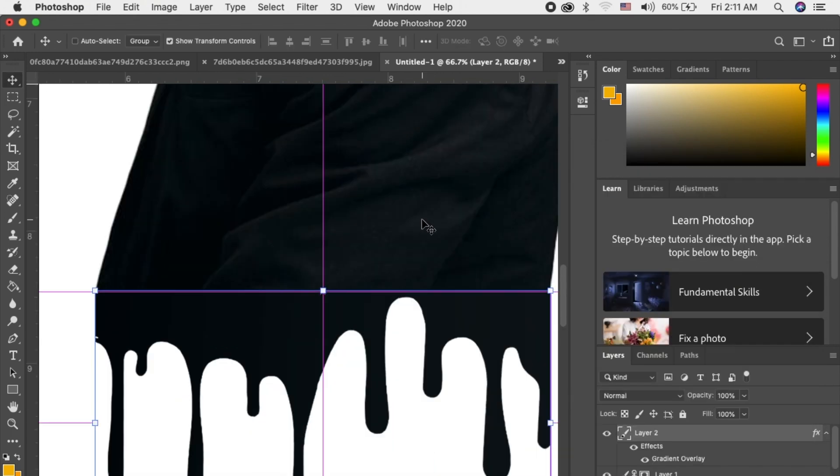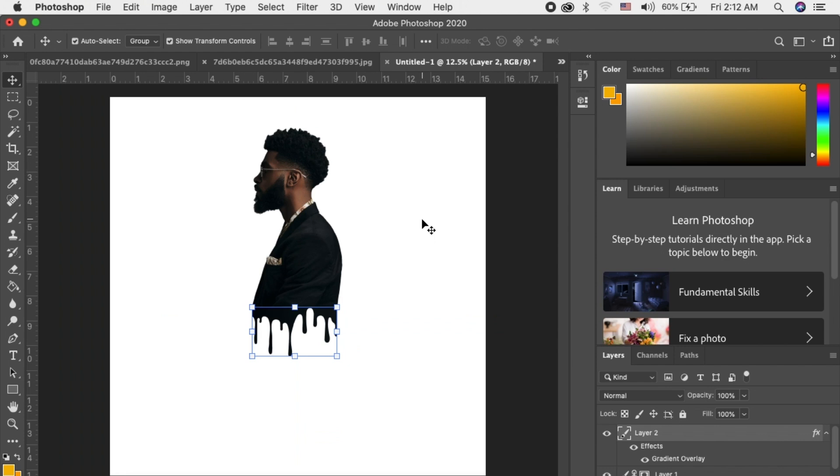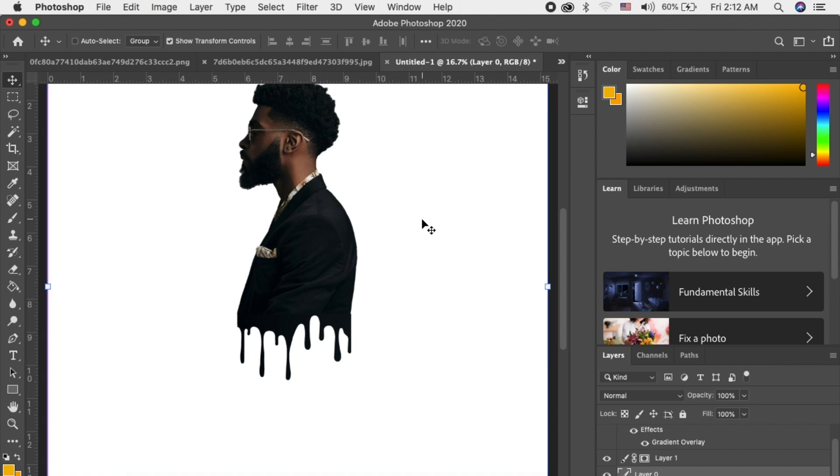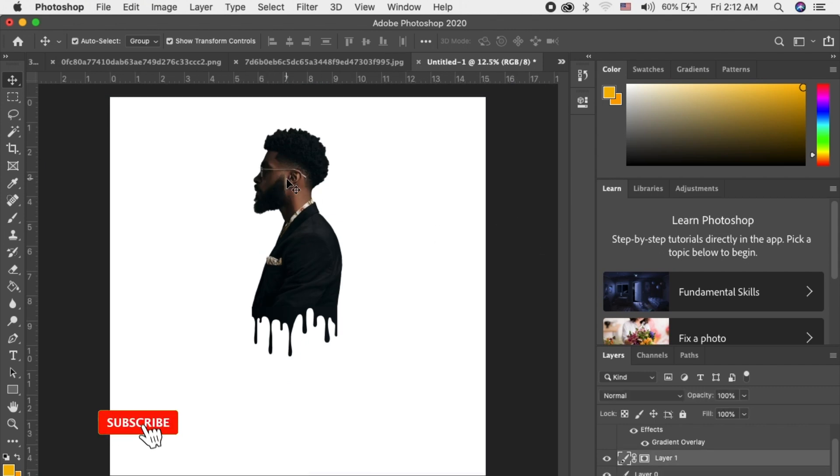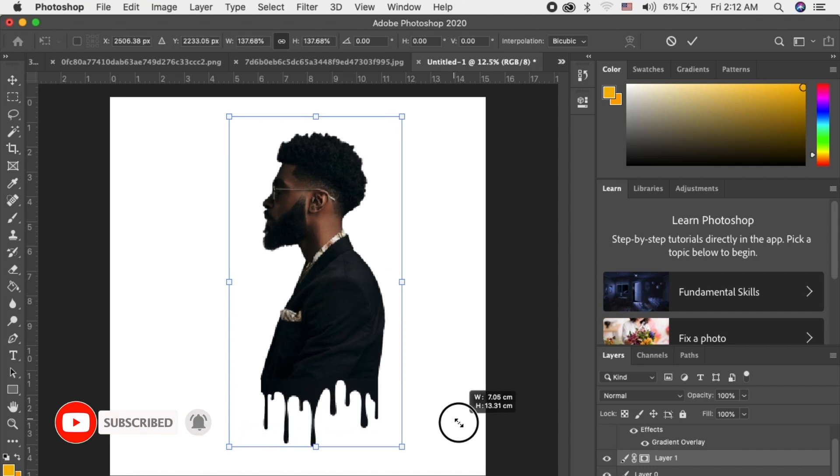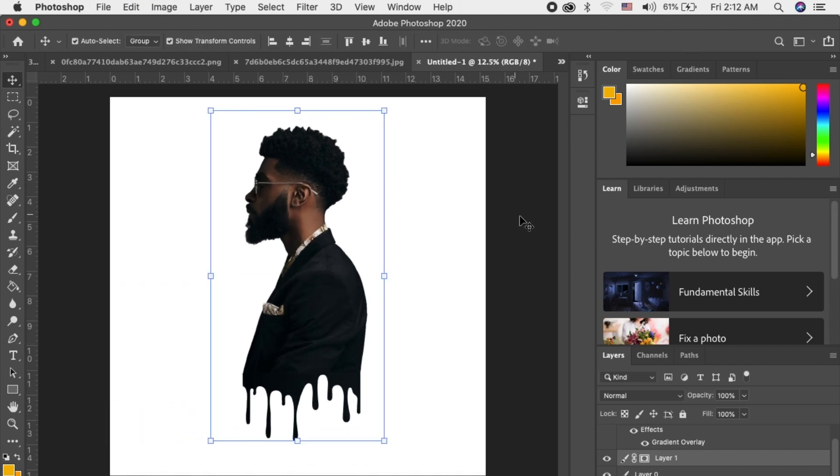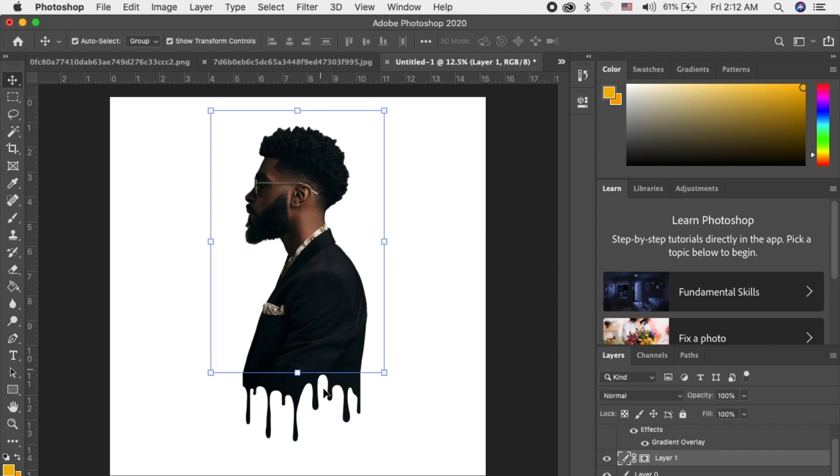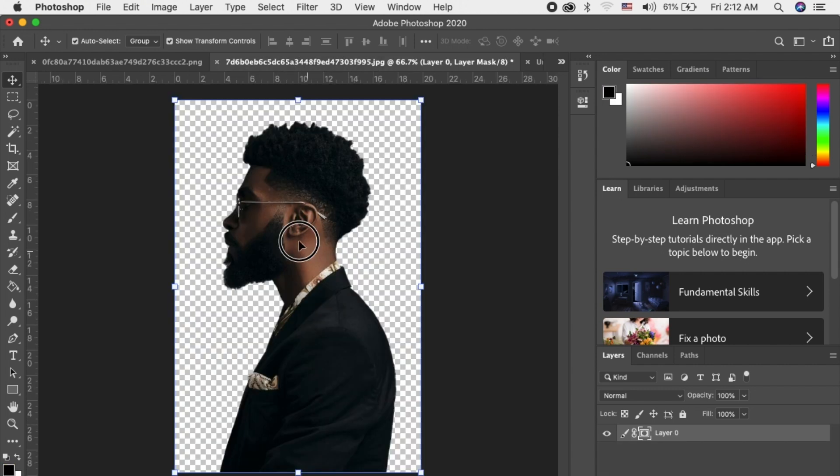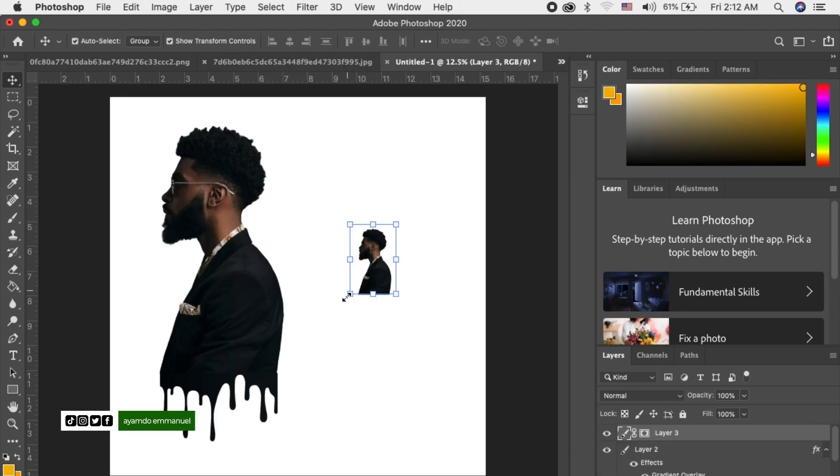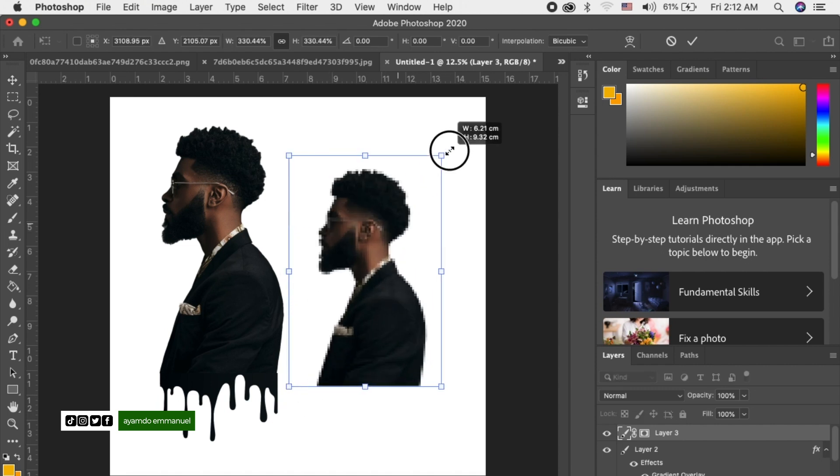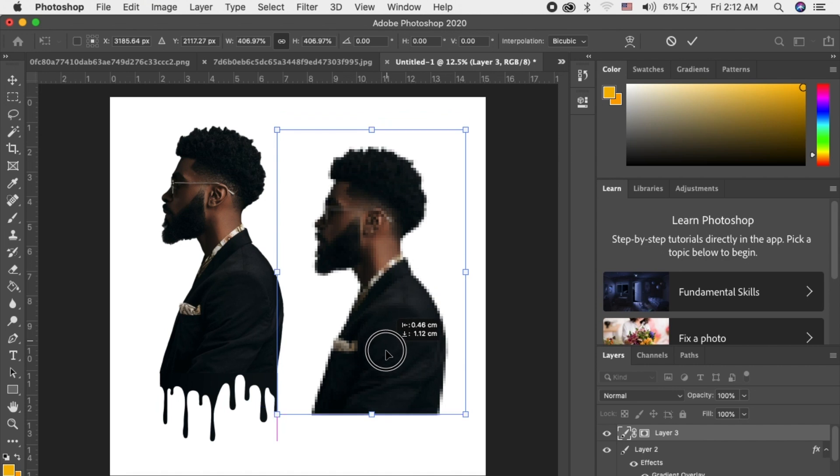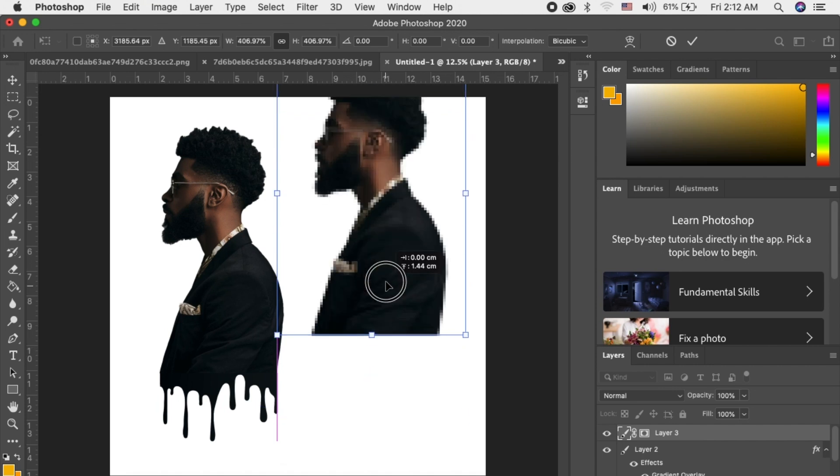Let's zoom out. And this is what you have. Can you see it? This is the drip effect in Photoshop. This is how to create it, very simple. Let me bring the picture here, let me zoom it.